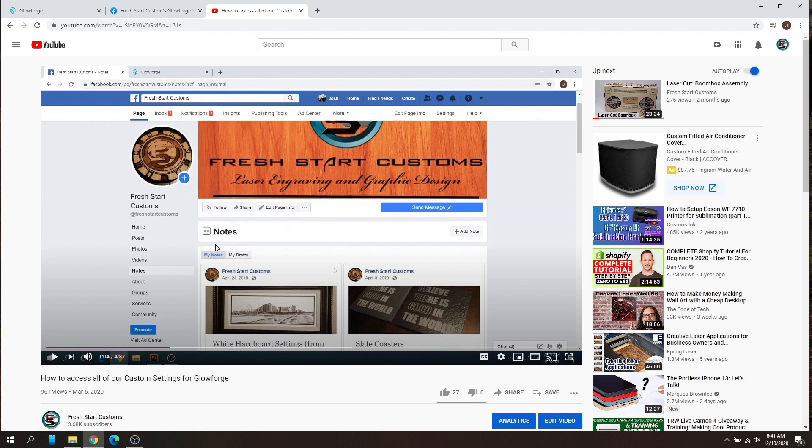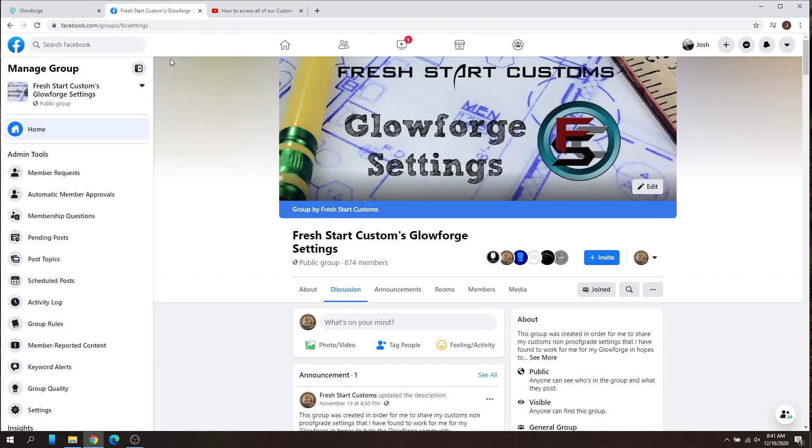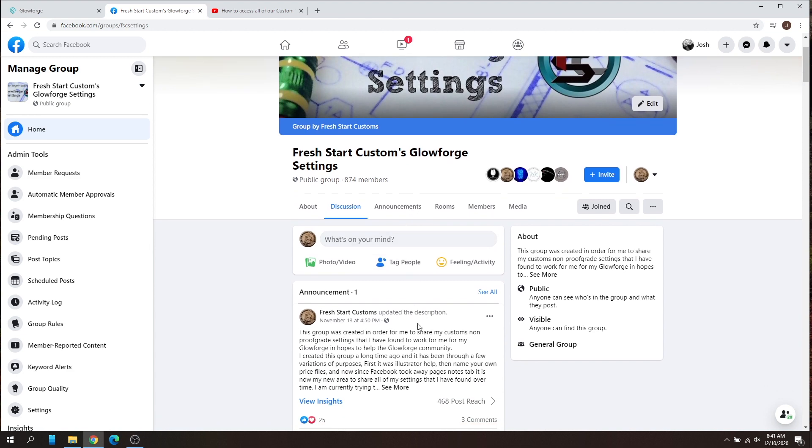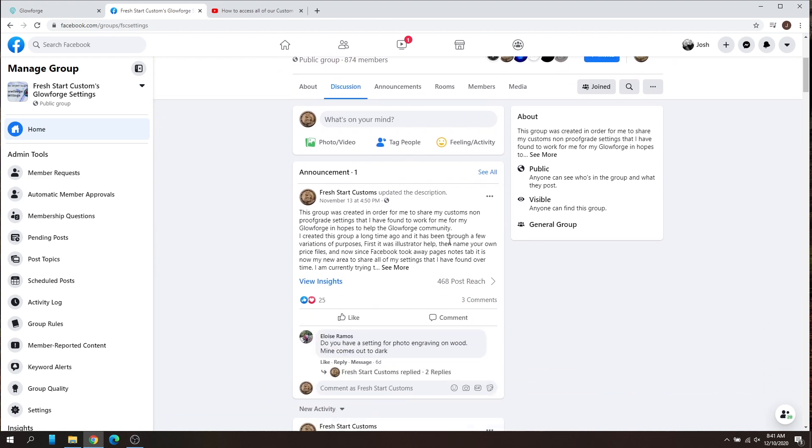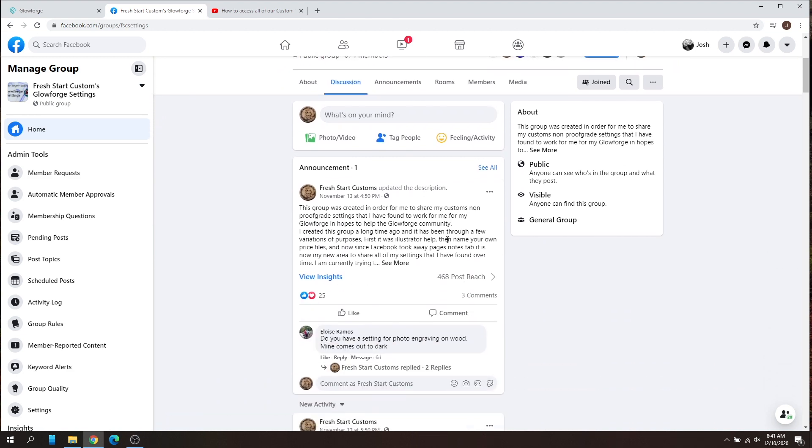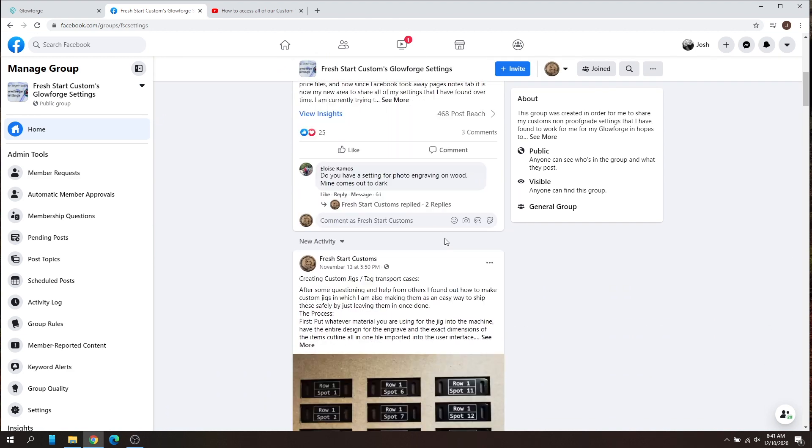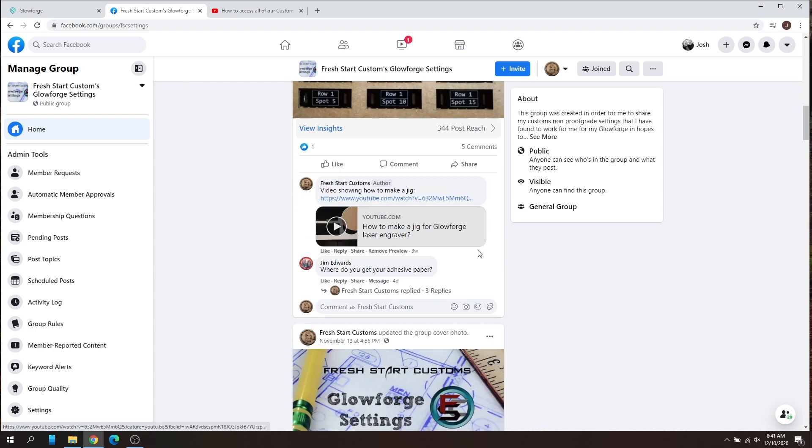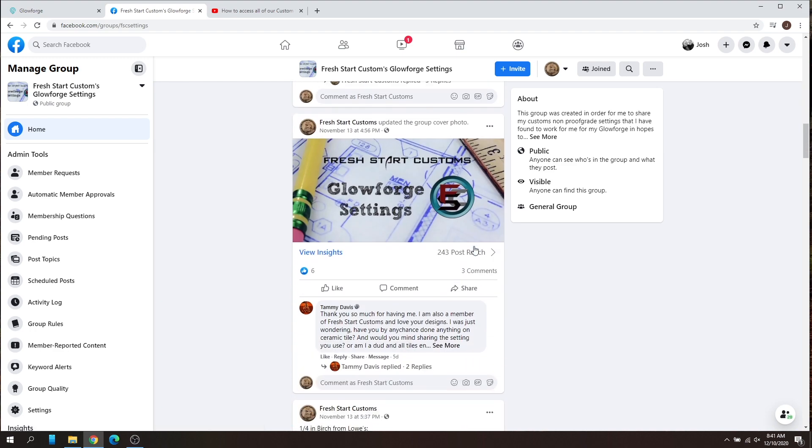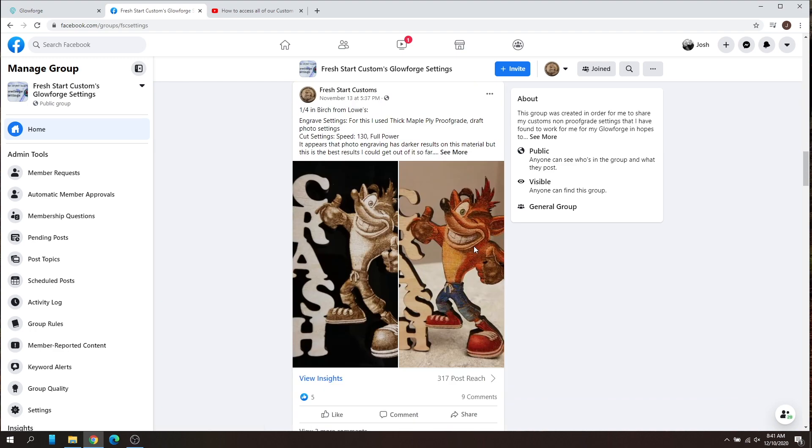So we went ahead and we created a whole new Facebook page, and I'm going to show you how to access that now. All you got to do is go to facebook.com/groups/FSC settings, and right now I went through and I manually found all of those settings back and recreated the entire thing from scratch.